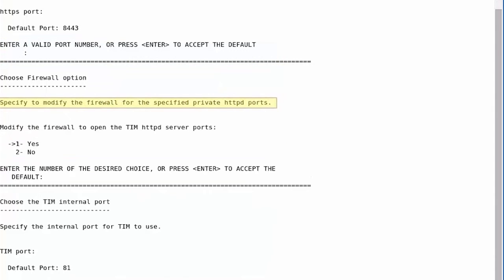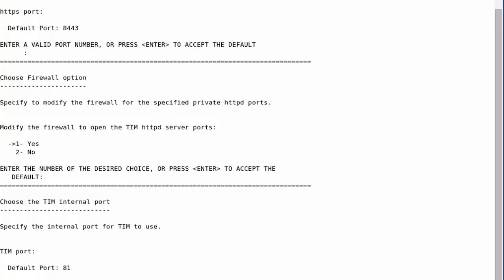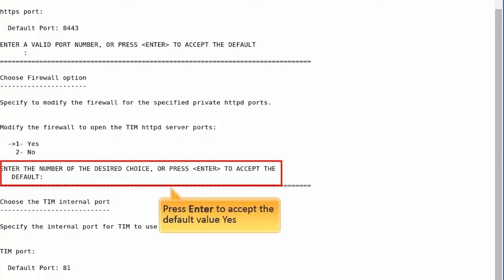Next, you will be prompted to modify the firewall to open the TIM httpd server ports. For the purpose of this demo, we will press Enter to accept the default value. Yes.